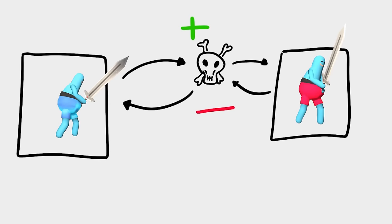The agent is rewarded for killing enemy agents and punished when the same terrible fate catches him. A team can win if all the enemies have been slain. In that case, all the soldiers in the winning team, no matter alive or not, will get a reward and the losing team will get punished.